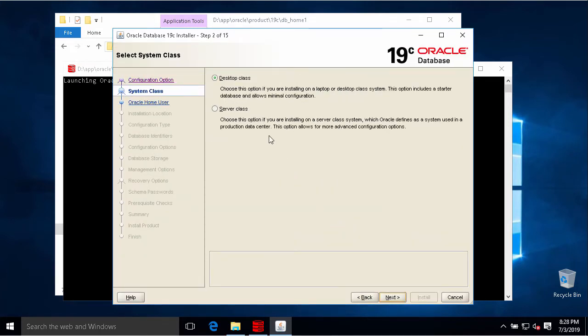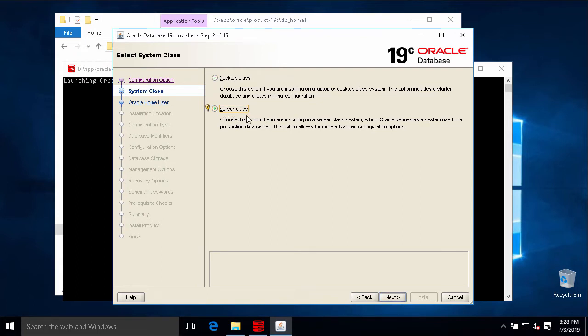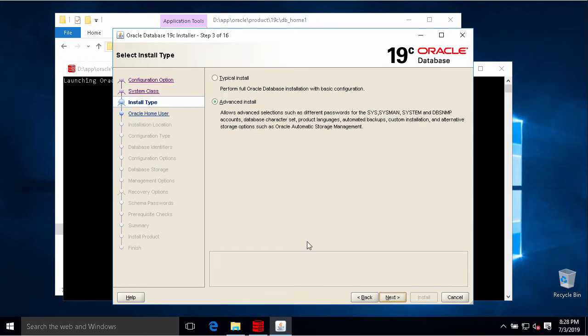Next step we need to choose to install in desktop class or server. I will choose the server because I need to test a new feature of Oracle database. We can choose advanced install to see all steps of installation.